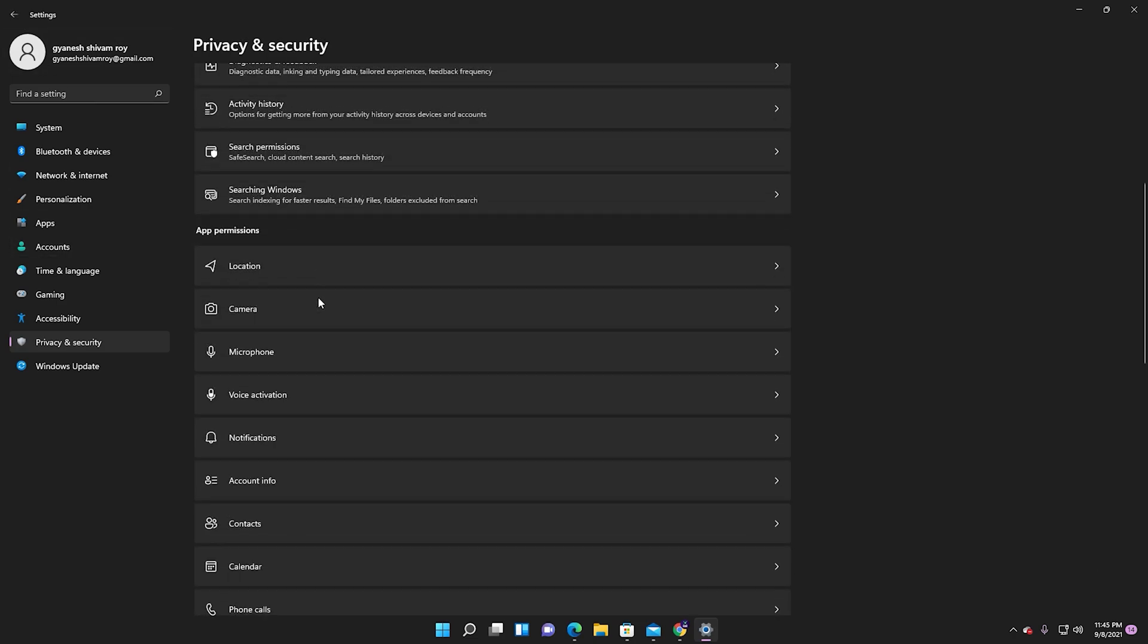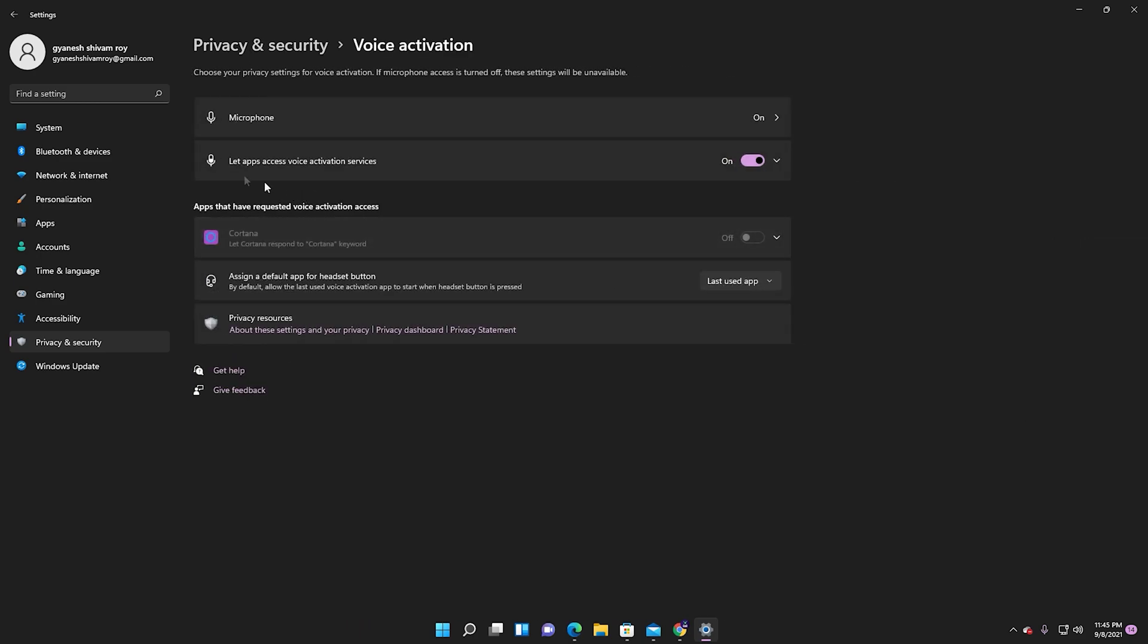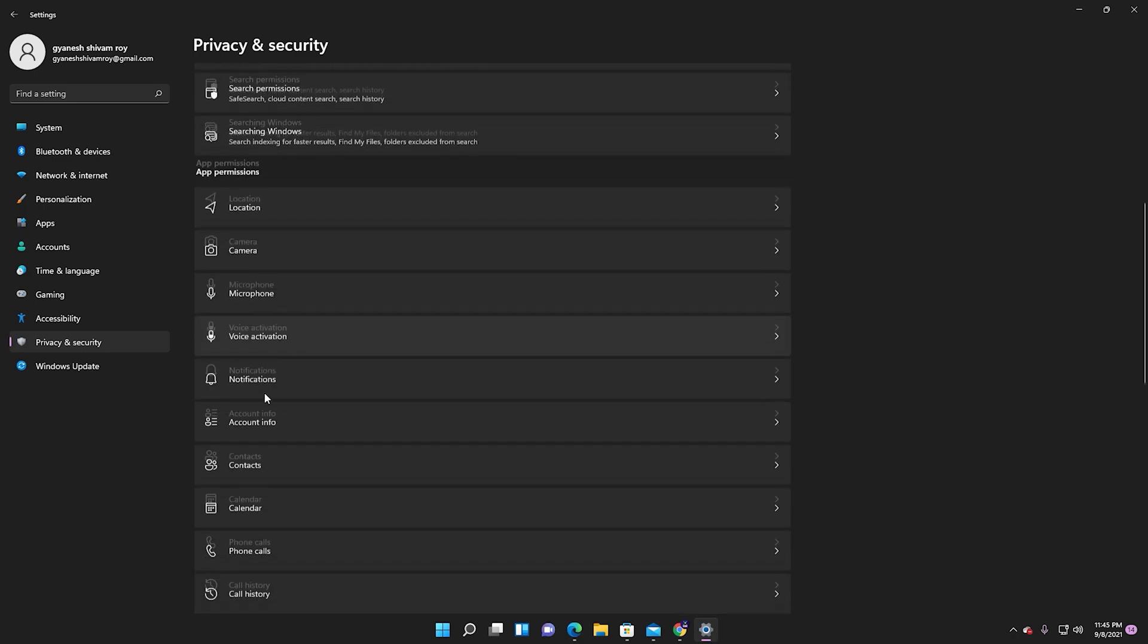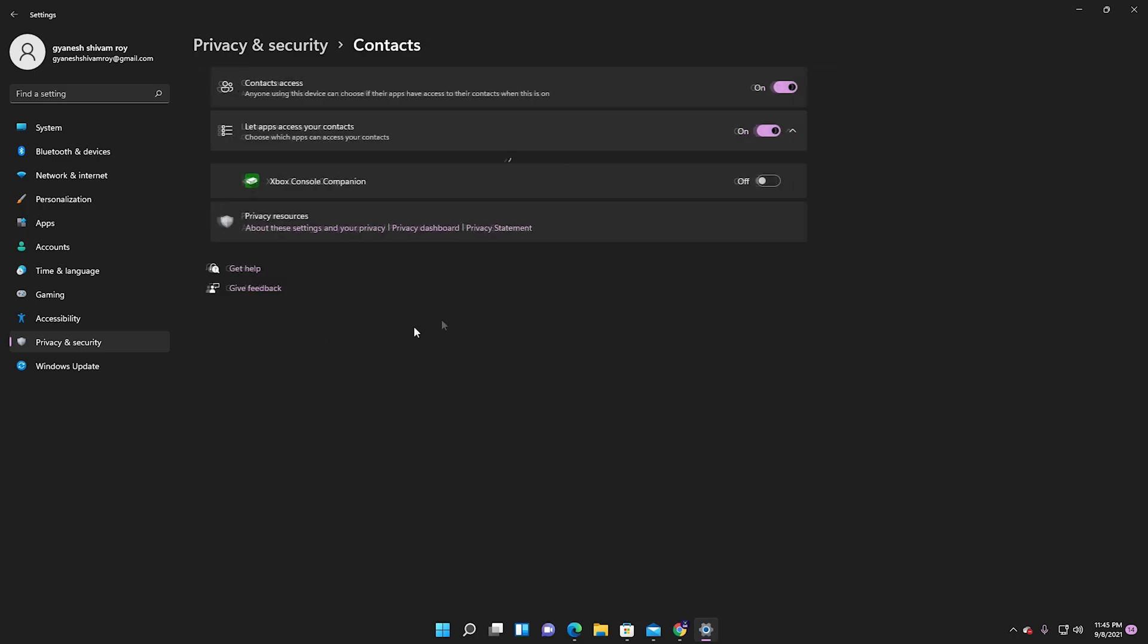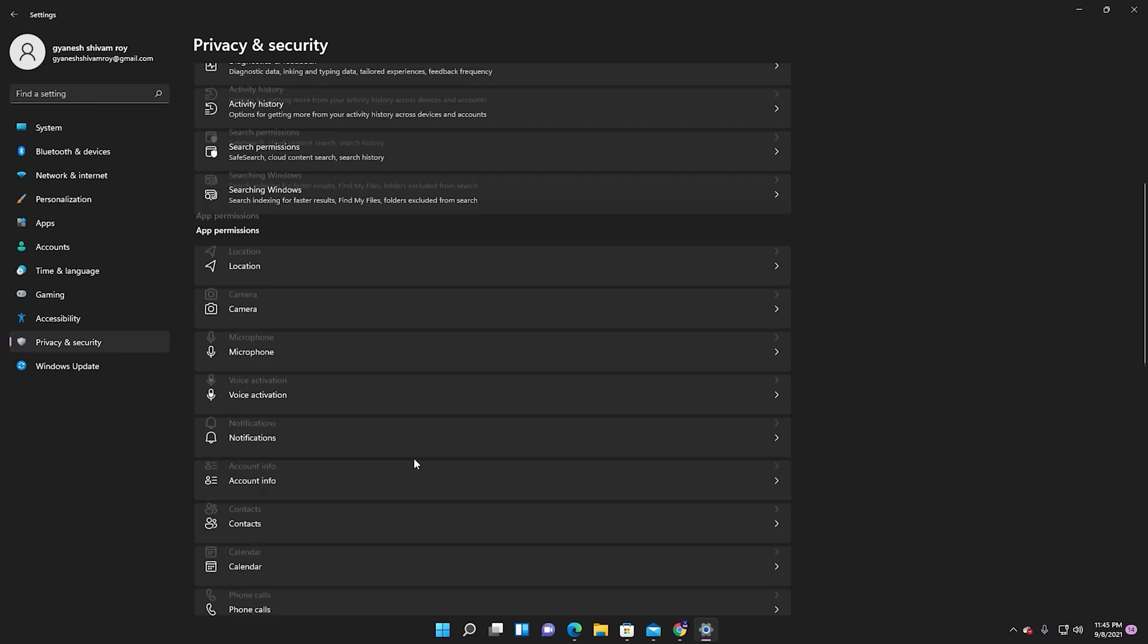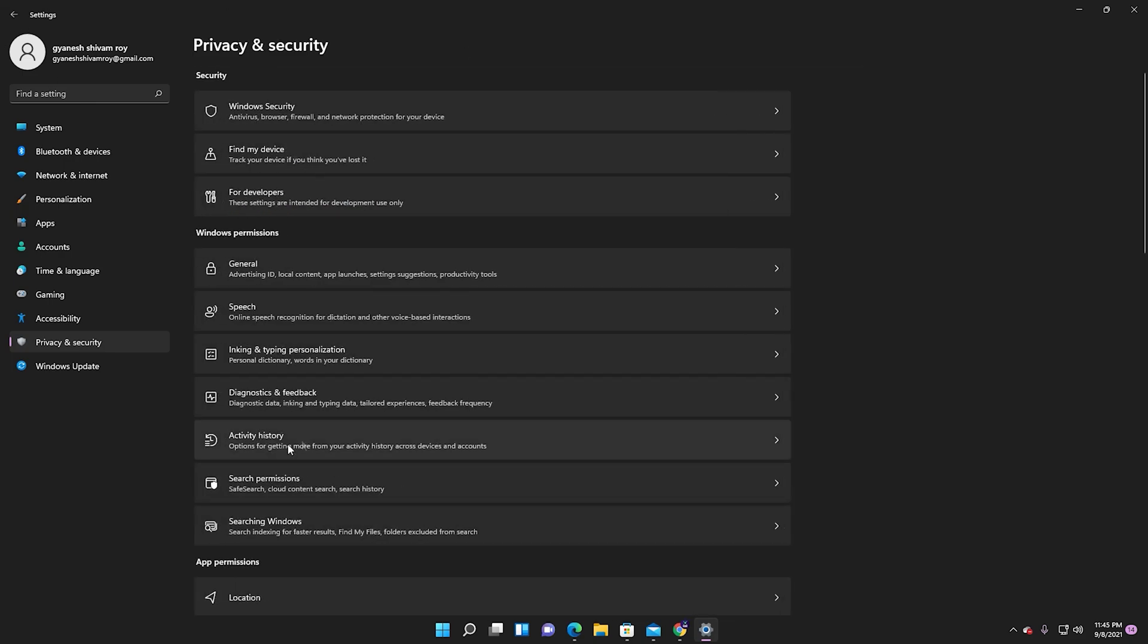We don't want location services on to share our location. In case you want to turn off voice activation, you can go to Contacts then turn it off, then go to Phone Calls and turn it off. I don't use phone calls in Windows 11.